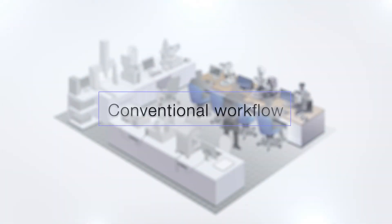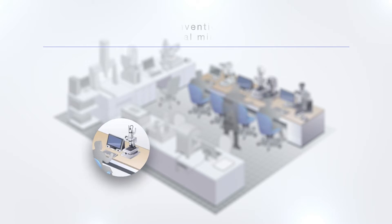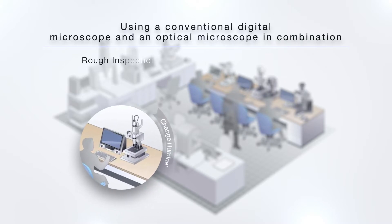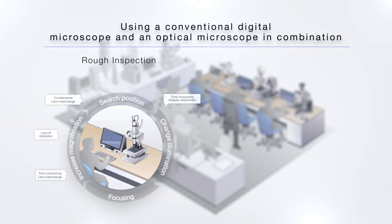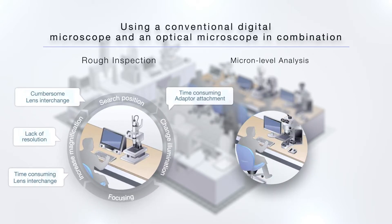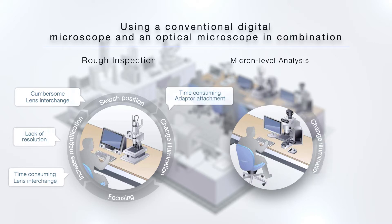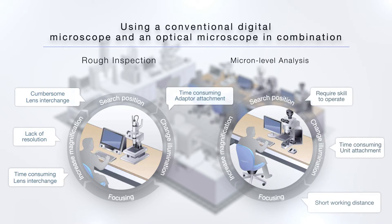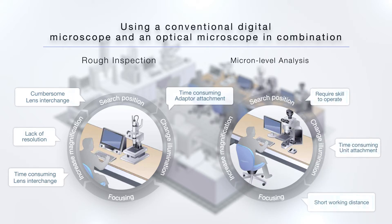The DSX-1000 system has features that enhance the speed and efficiency of your workflow. Instead of having to use one optical microscope to conduct an initial low magnification inspection and a second for high magnification detailed analysis,